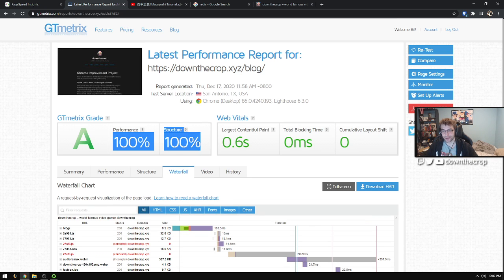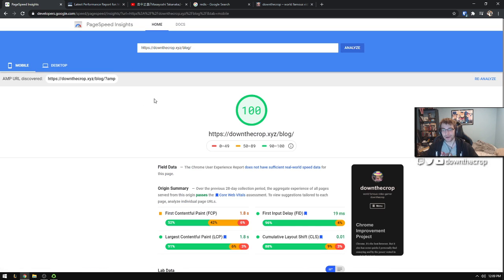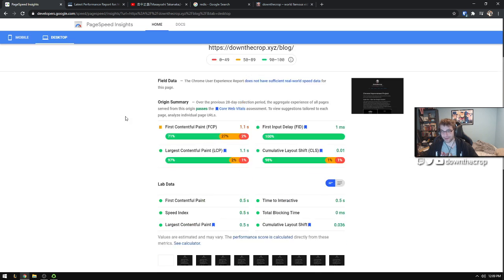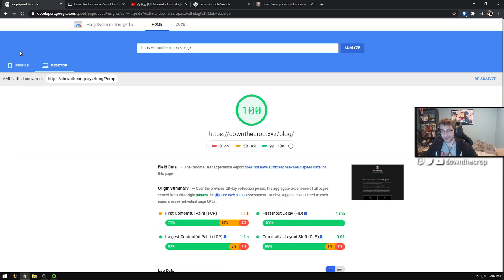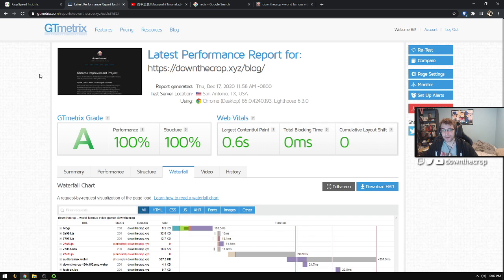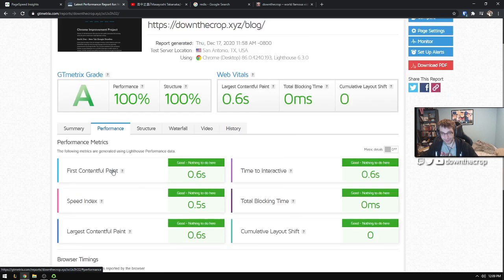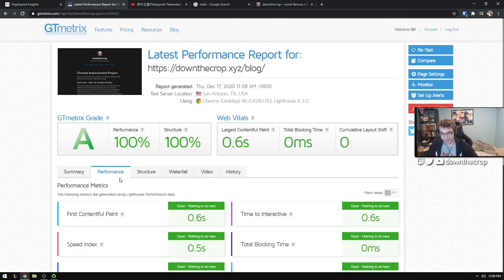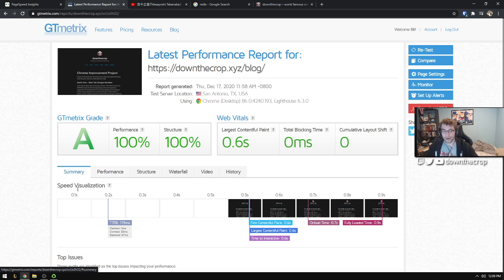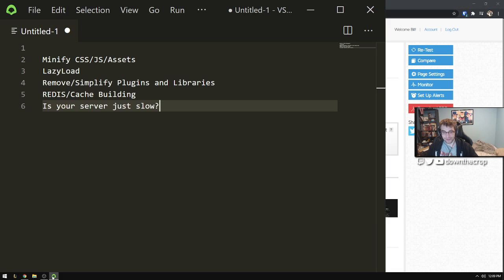I've got 100 on both of these on mobile and desktop for my site on page speed insights. GTmetrix just recently changed their layout here so I'll be looking into some of these performance things, but I'm just going to give more of a high level.